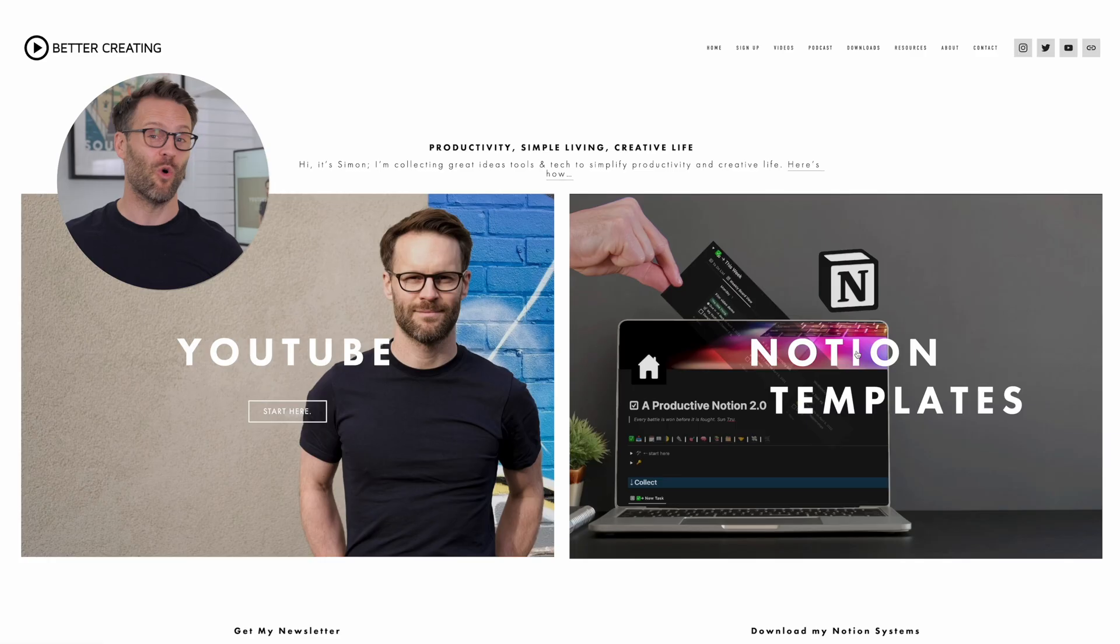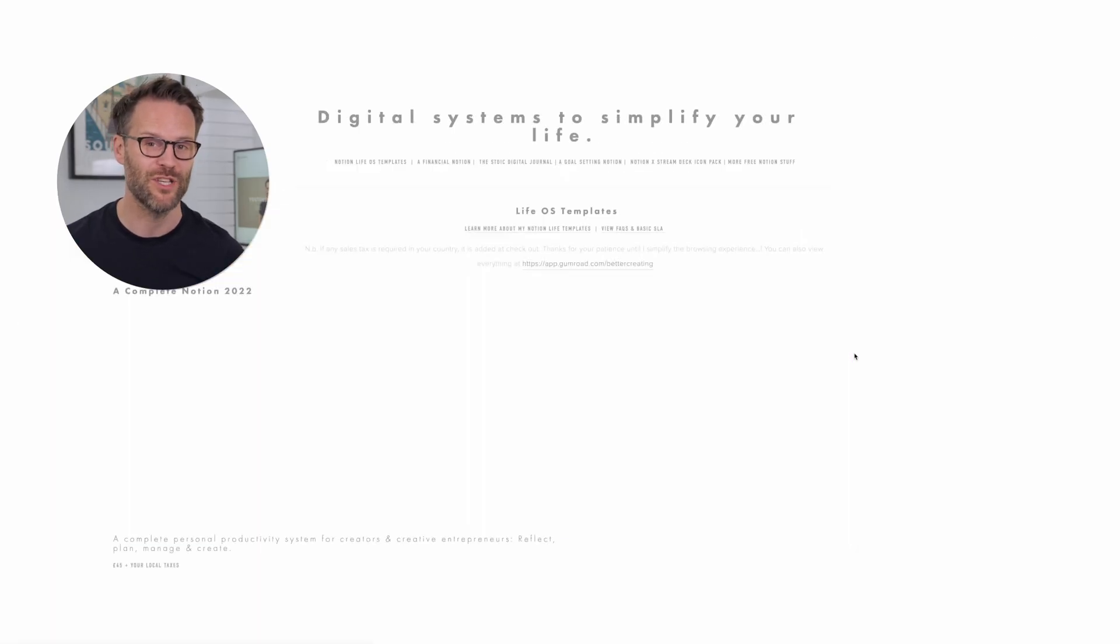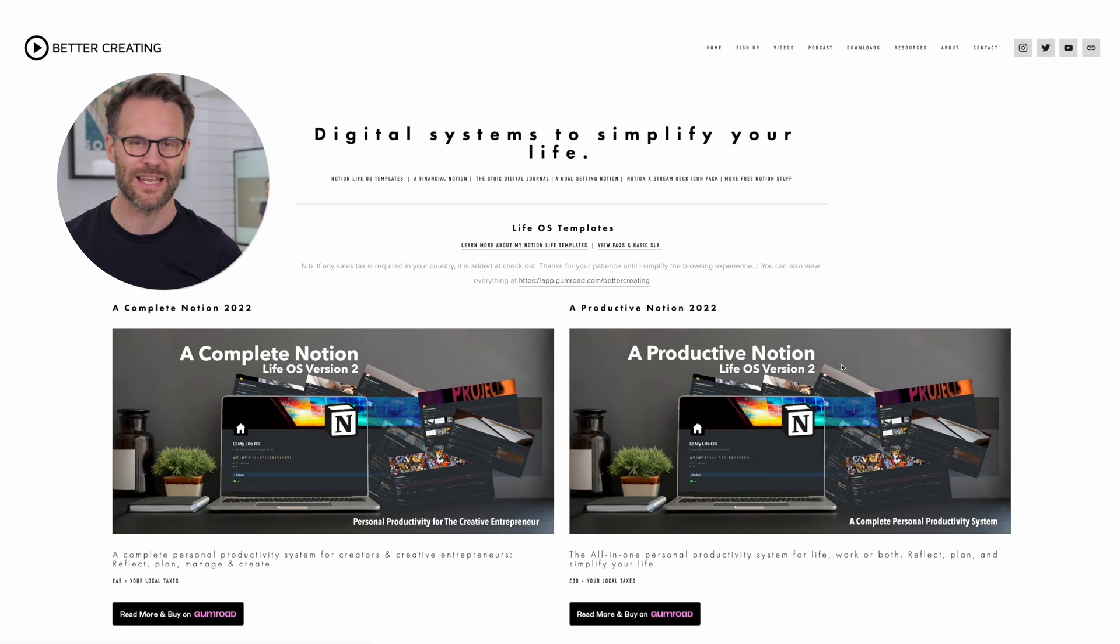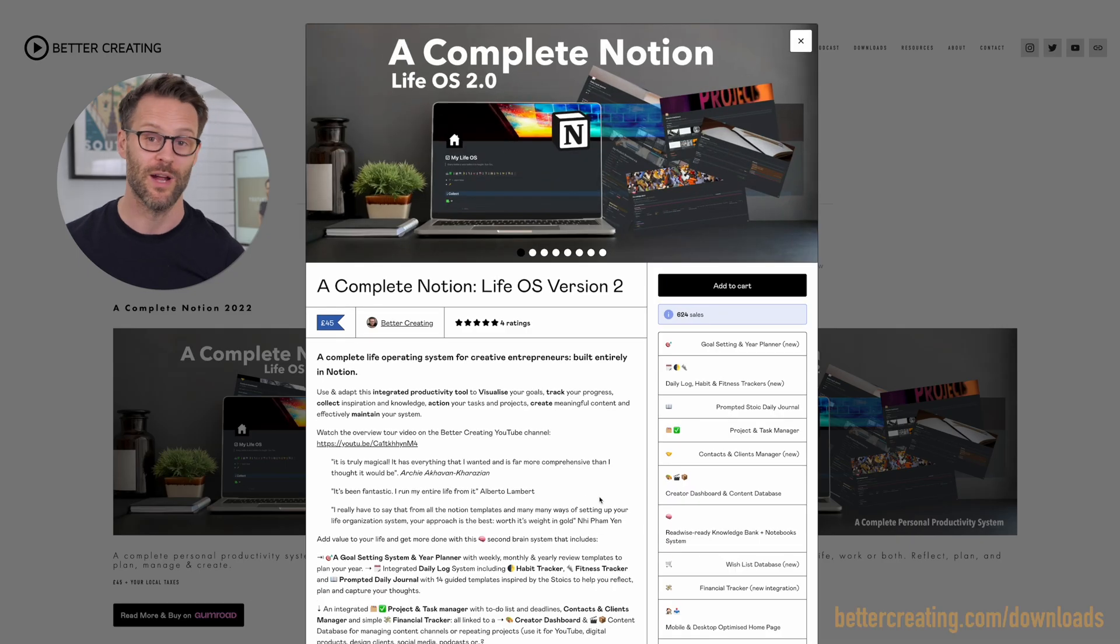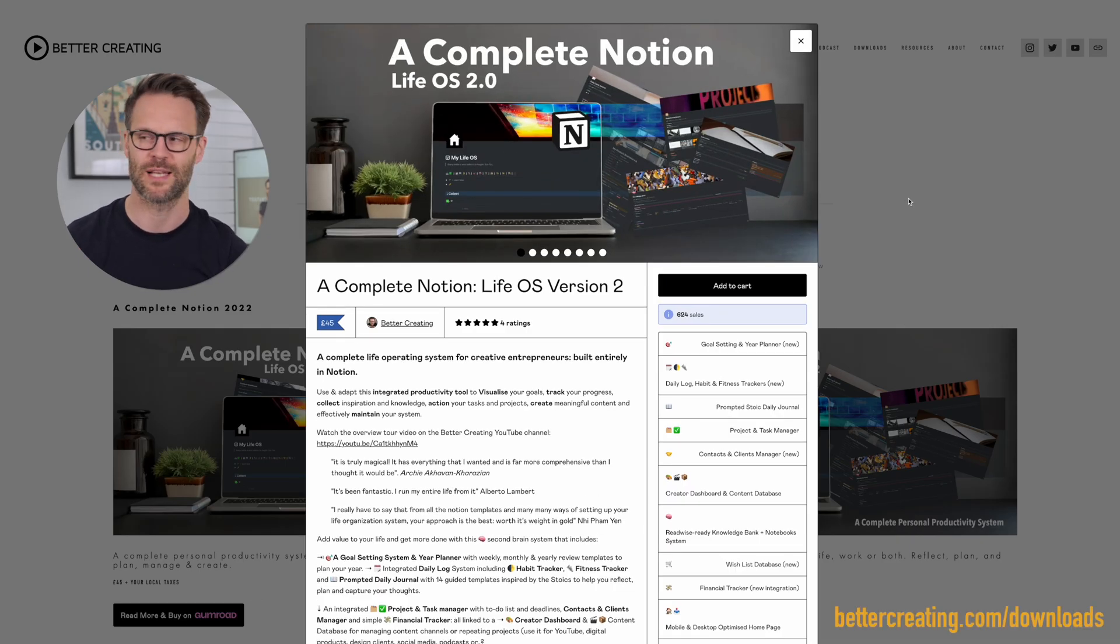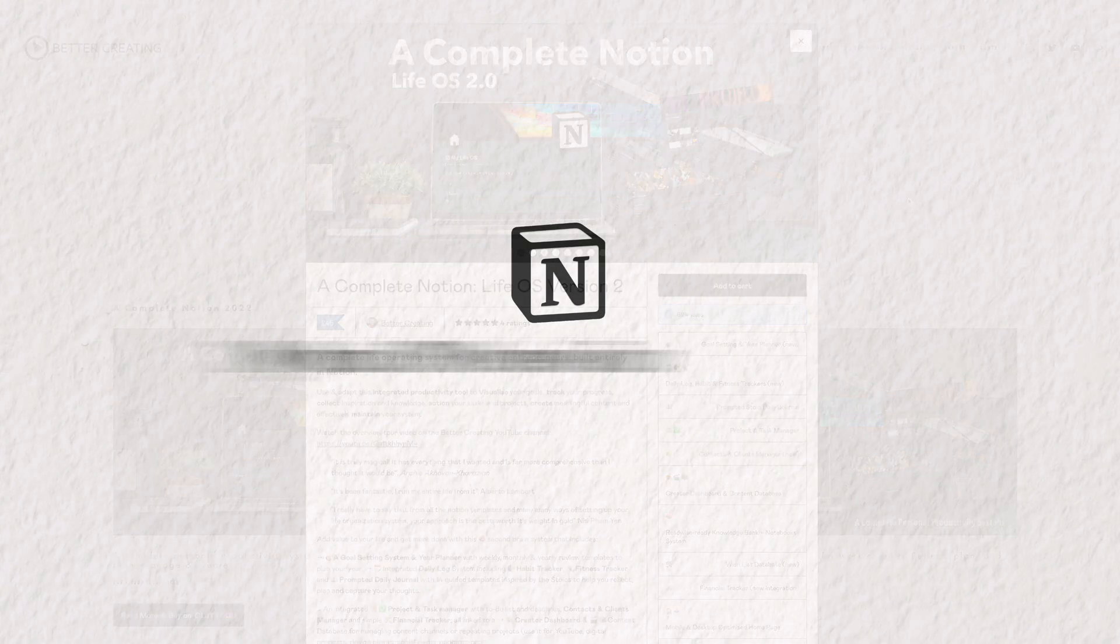I hope that you can copy, steal, and get some inspiration from this, or just download all of it as part of my newly updated complete Notion templates that are available here, bettercreating.com/downloads, or on Gumroad.